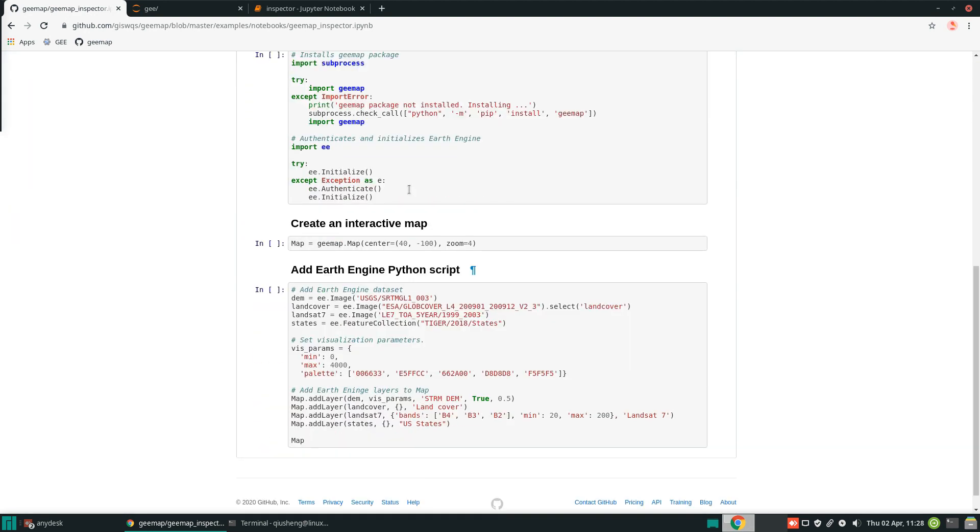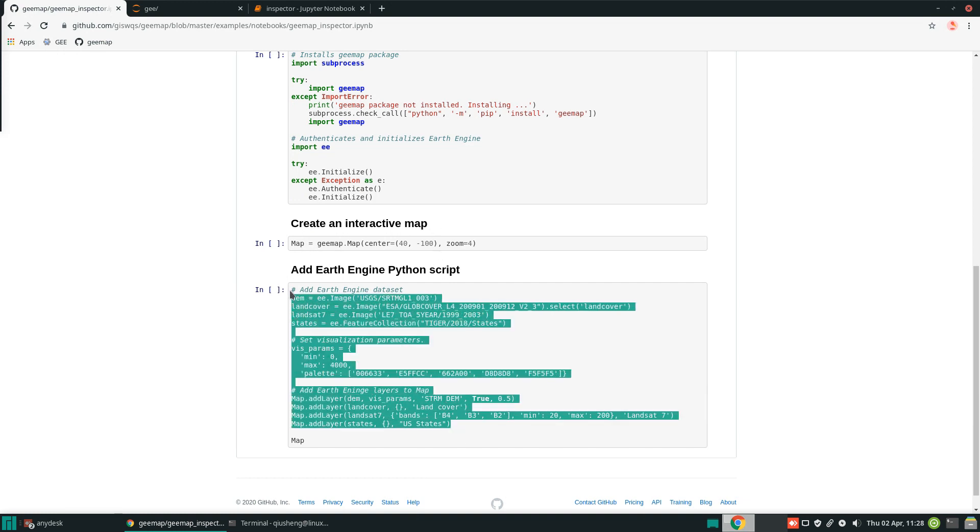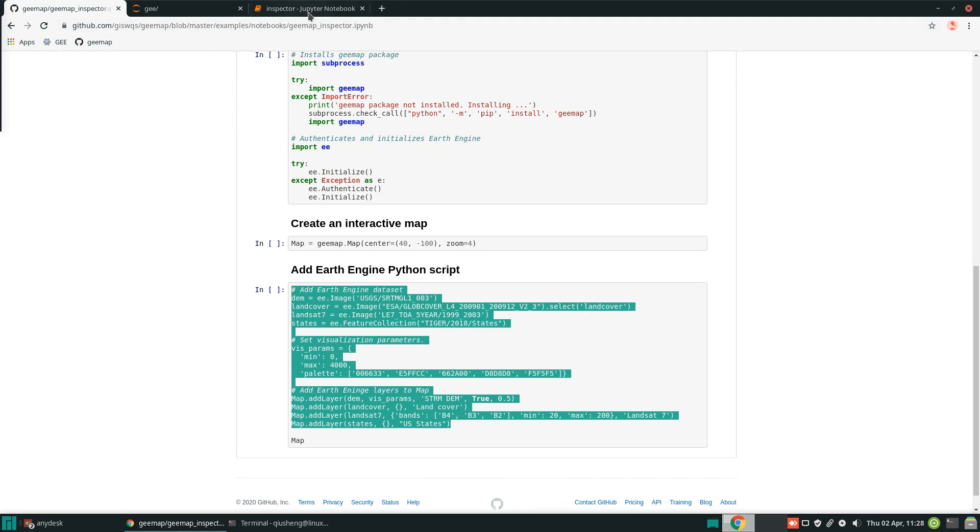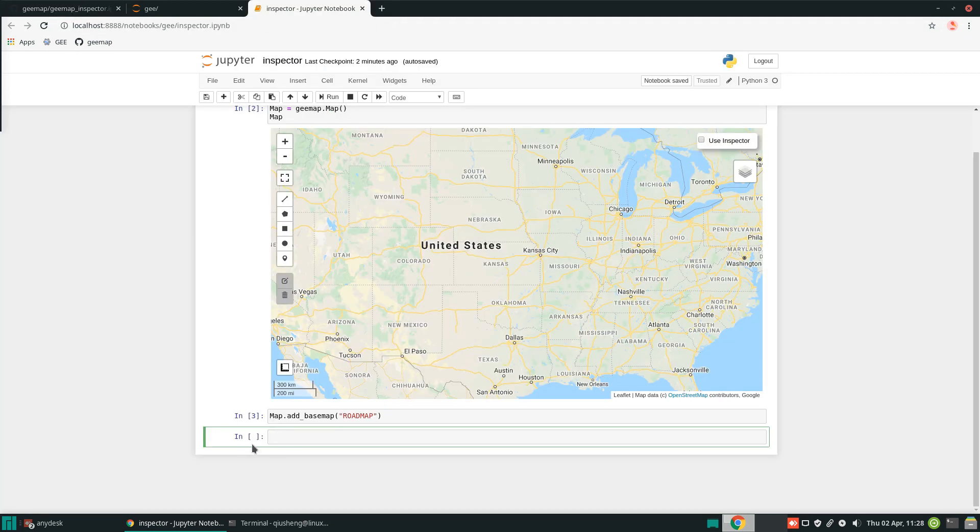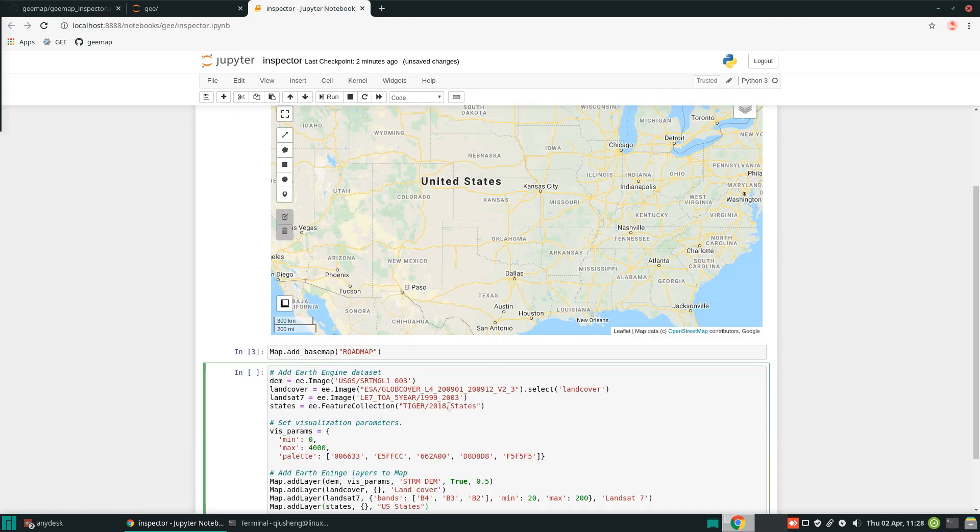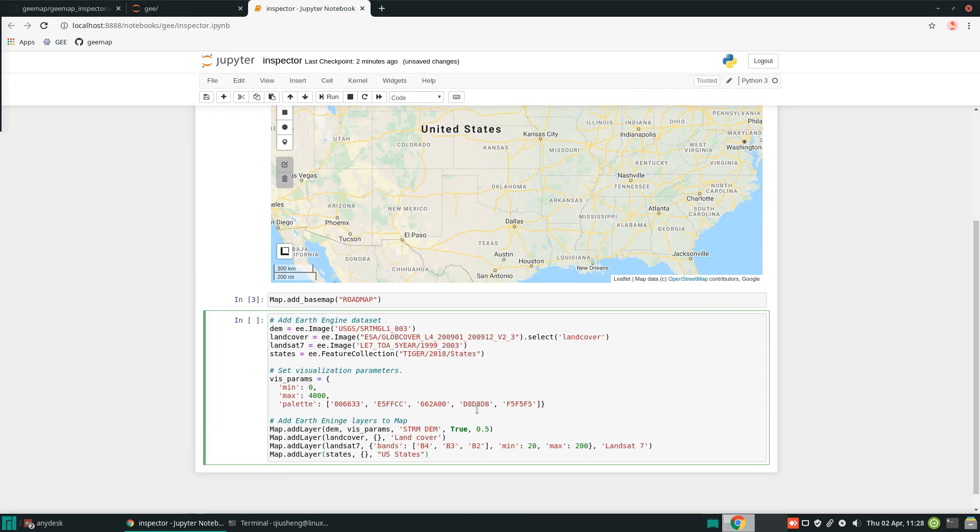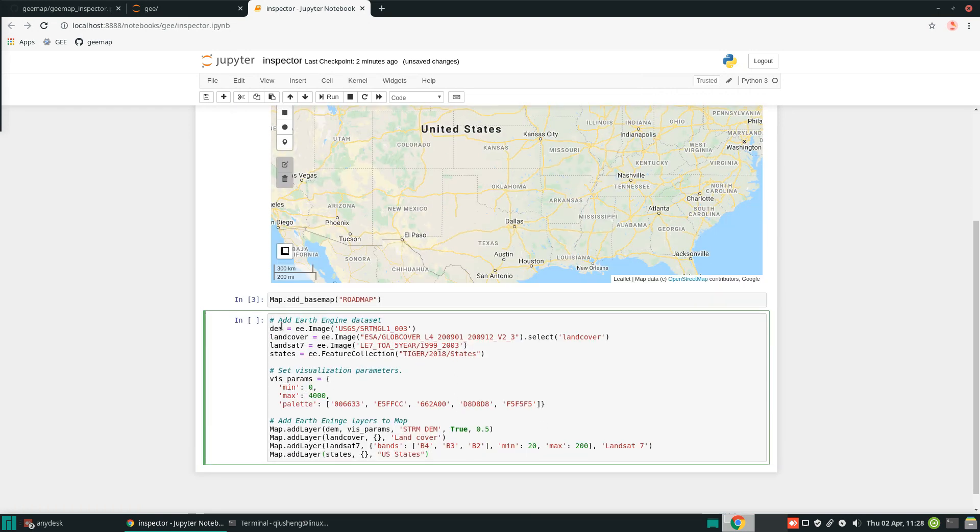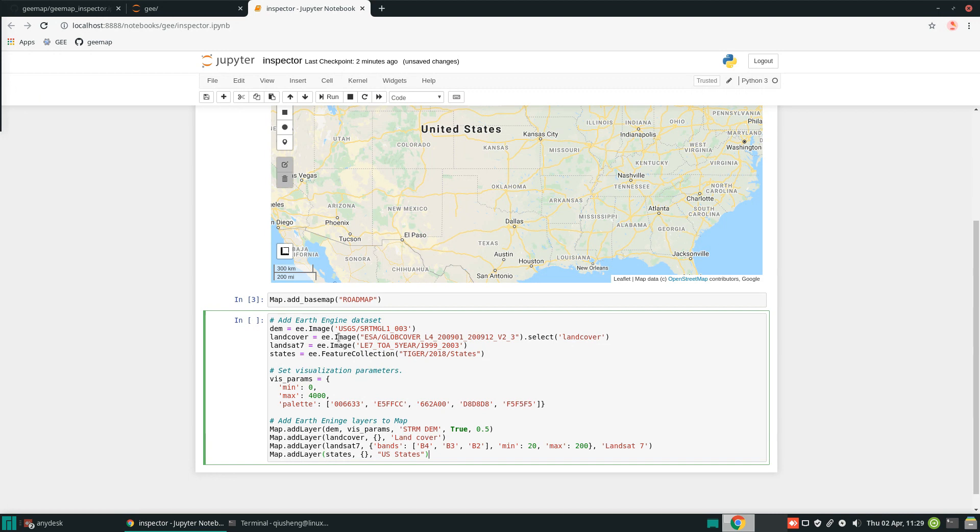From here, once you open it, you don't need to... we already created a map. So all we need to do, we can just copy this line of code. Or if you know how to write Earth Engine, you can directly write code. Then paste it in here. Just to quickly go through these few lines of code. We're trying to get an image from Google Earth Engine. This is the DEM, SRTM. And we're also trying to add a global land cover.